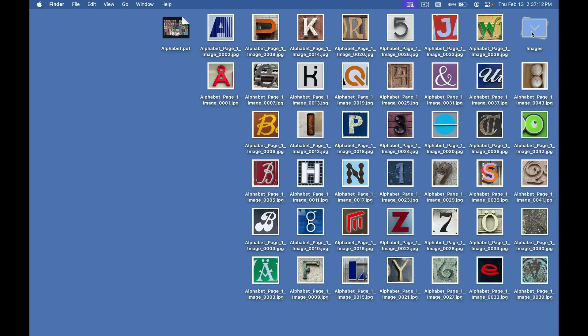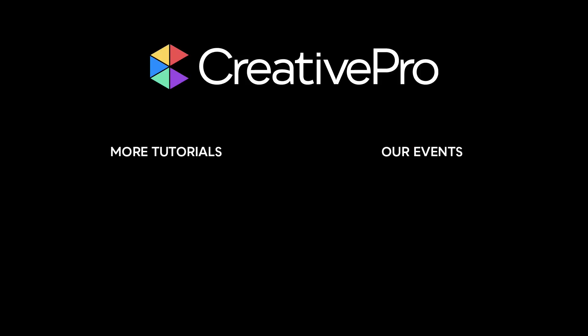Well, I hope you enjoyed this video. If you did, be sure to give it a like and subscribe to our channel. And for thousands more how-to articles and tutorials, visit our website creativepro.com and become a member today. Thanks for learning with us.